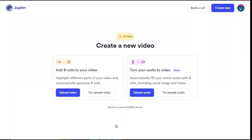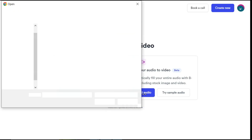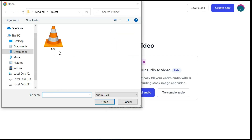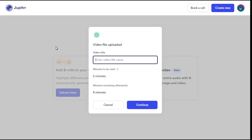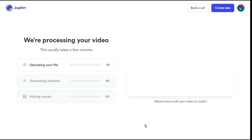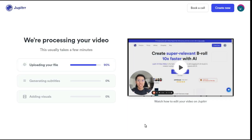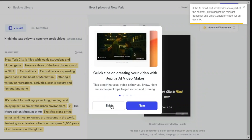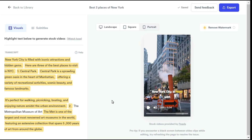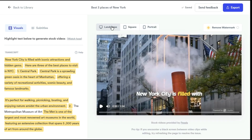Step 3: Now I will show you the second option — turn your audio to video. Click the upload audio button and select the audio file which you want to convert into video. Write your video title and then click the continue button to start the processing. It will take some time. After a short while, you can see it has converted your audio into video with the help of AI.